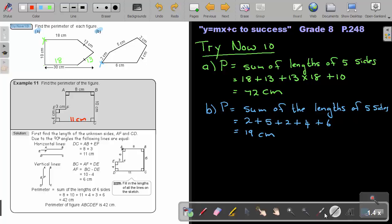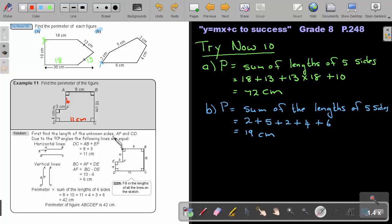Do the same with the vertical line. This vertical side will equal the sum of the two shorter vertical parts. So if I have 10, I subtract 4, and I find that the unknown side is 6 — because 6 plus 4 gives me 10. Always remember: if the angles are 90 degrees, we can use this principle to find unknown sides. Now I can start adding: 8 plus 10 plus 11 plus 4 plus 3 plus 6, finding the perimeter of the figure.